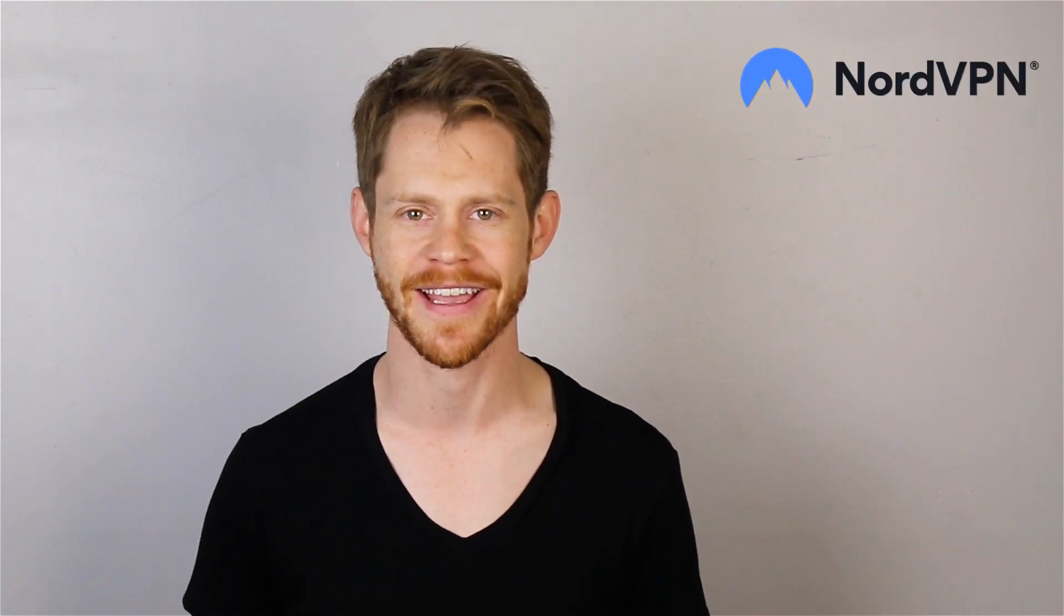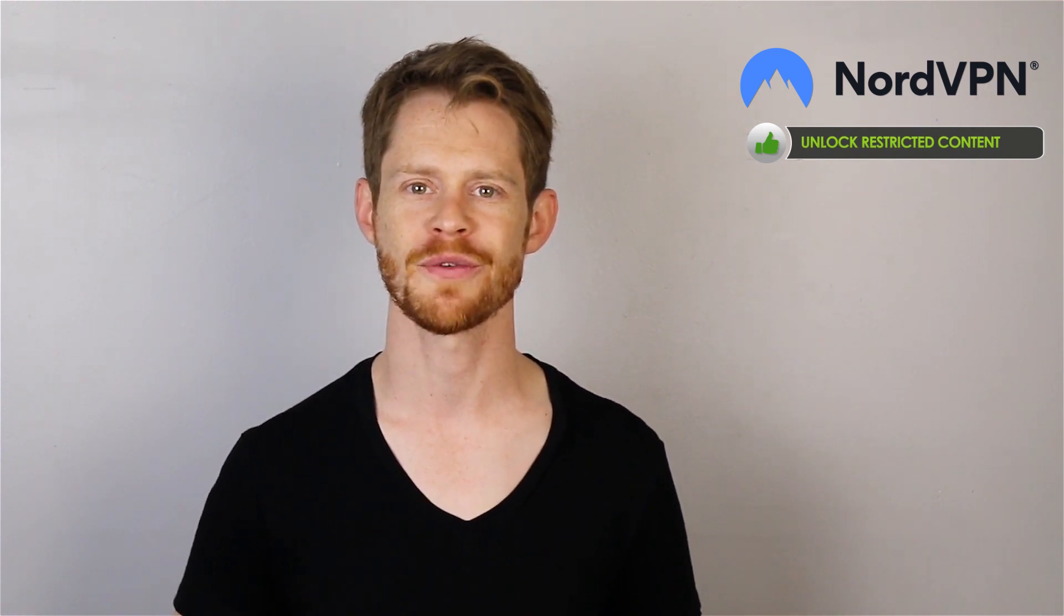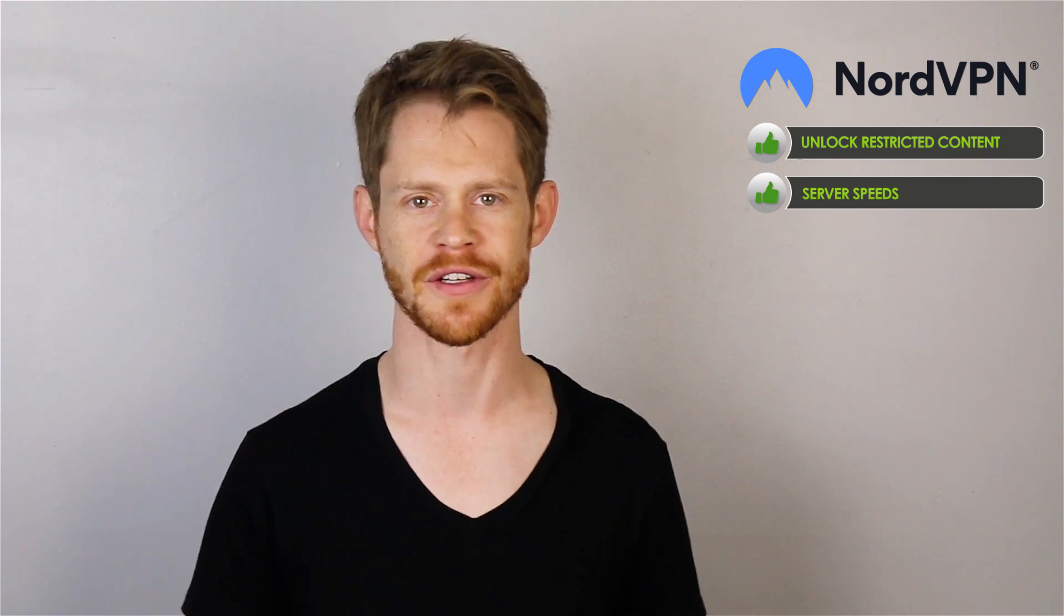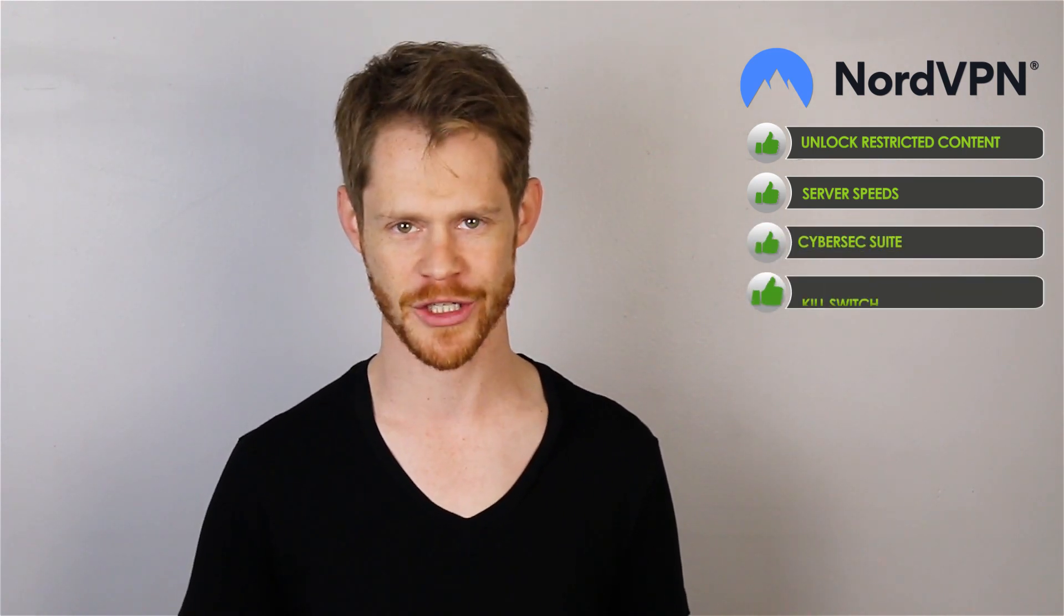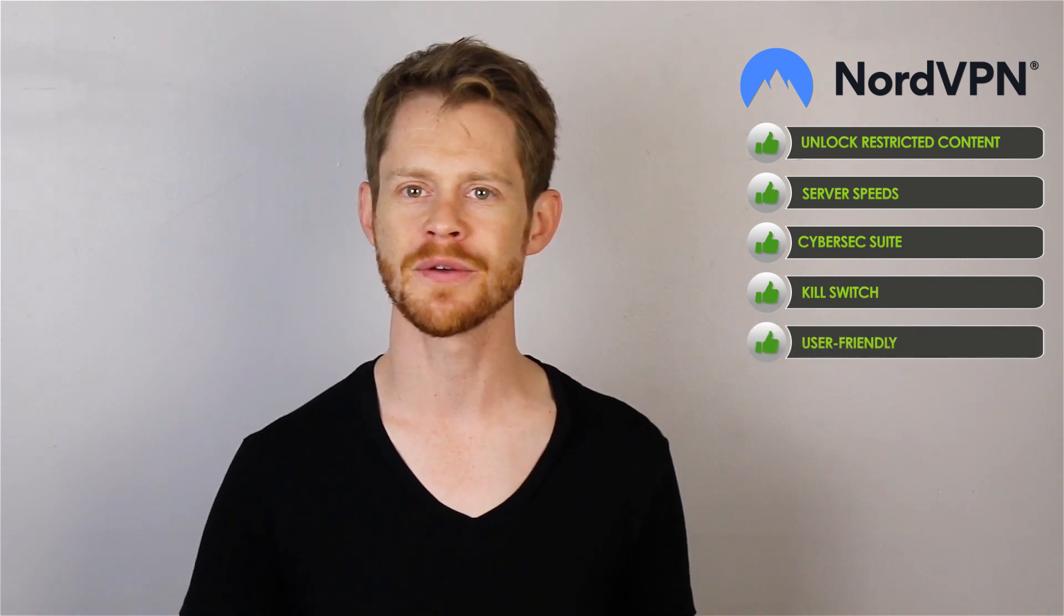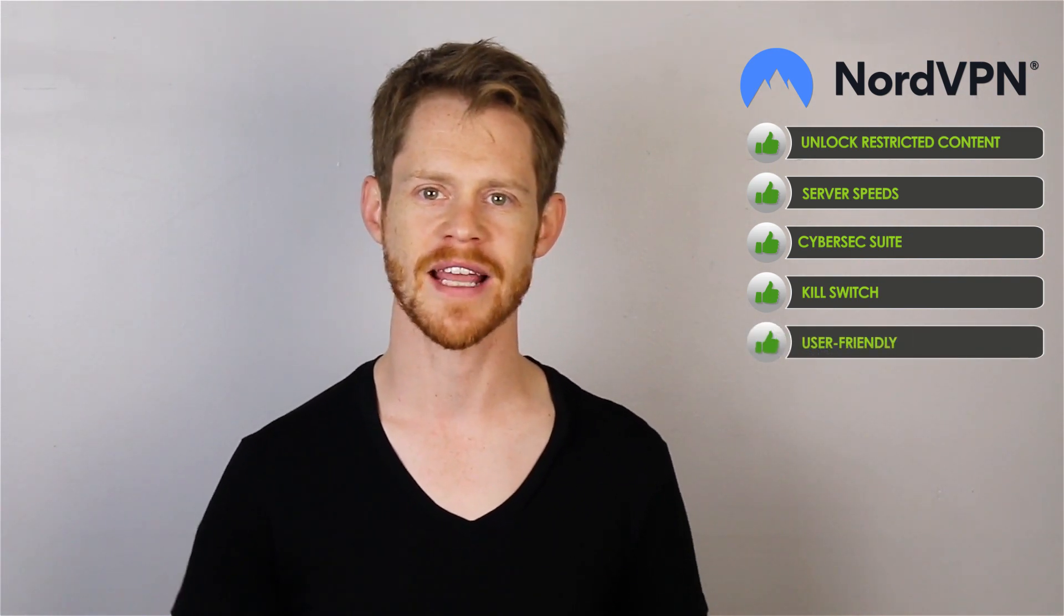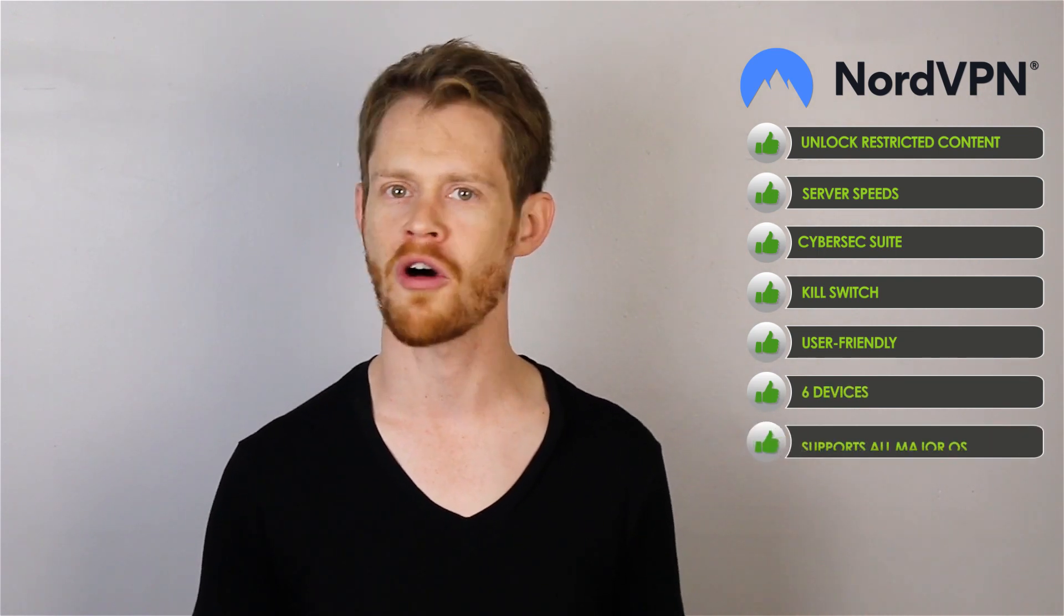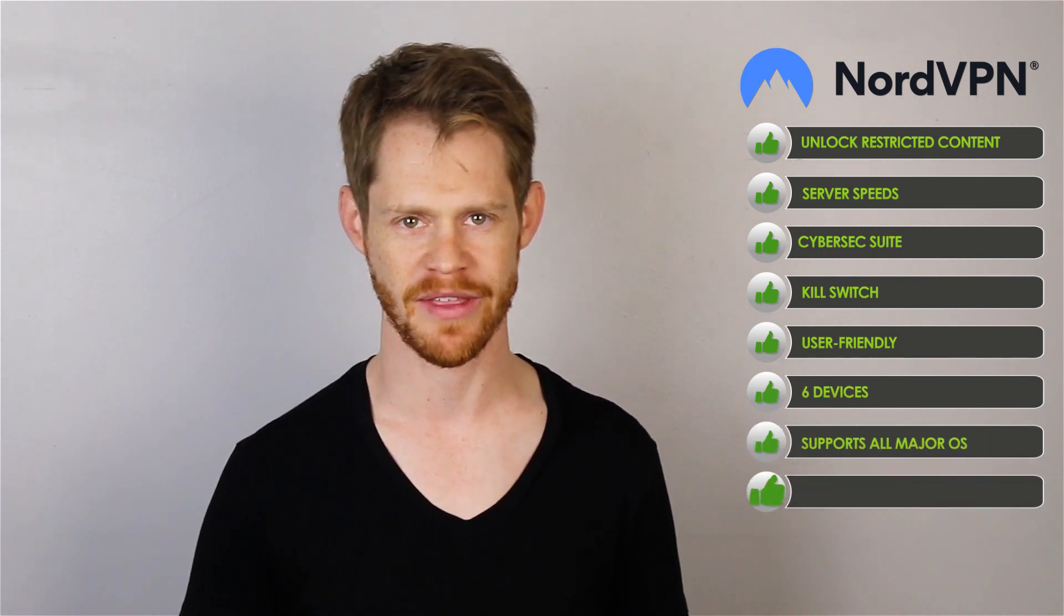First, what do we like? We like their ability to live up to their claims and unlock restricted content, and we check that out through Netflix. We like their great server speeds, and we like their security features, like DoubleVPN, CyberSec, and QSwitch. We really like their application, which is easy to use and remarkably straightforward. We like that it's set up for support on six major devices on one plan on all major operating systems. And we like their various payment methods.